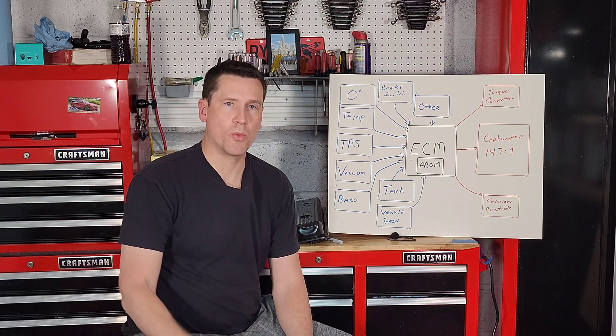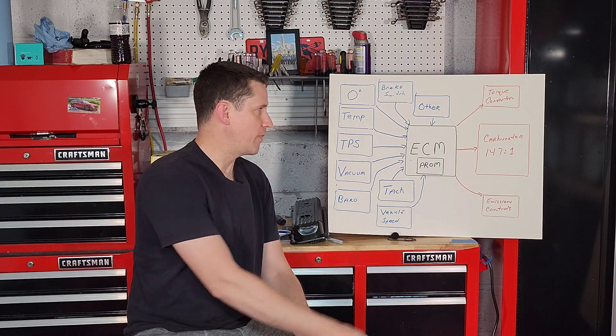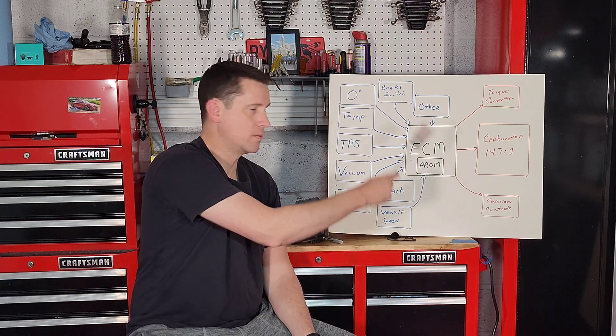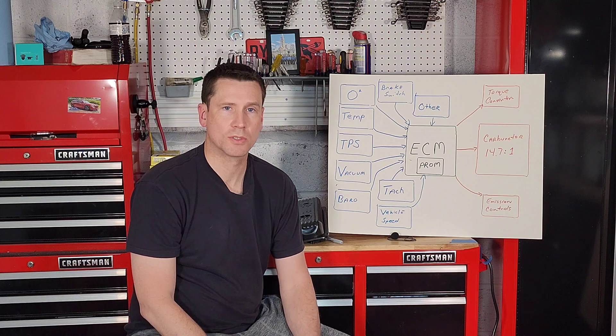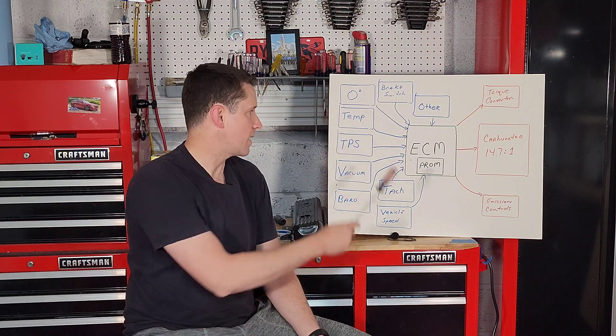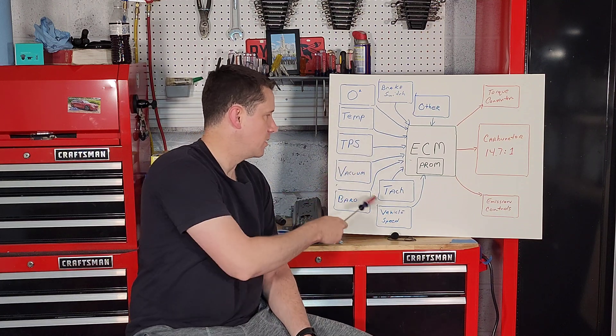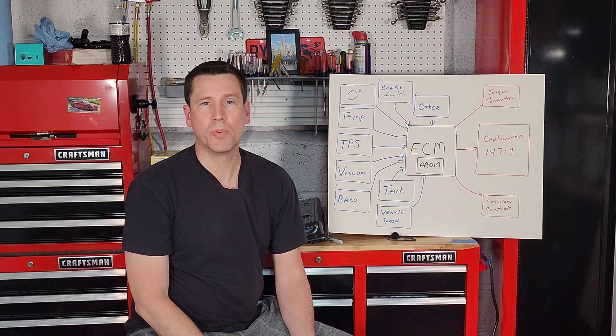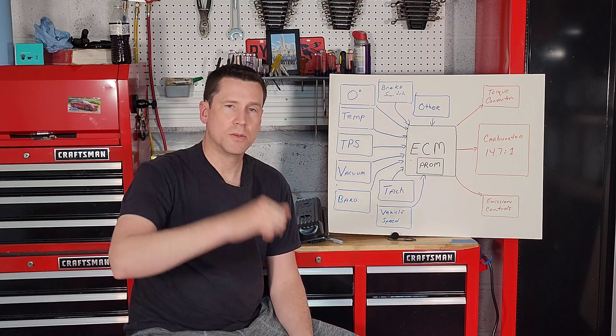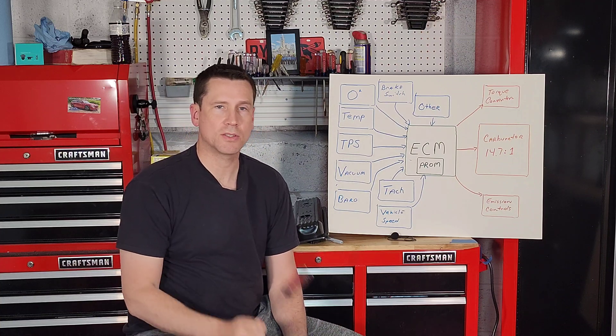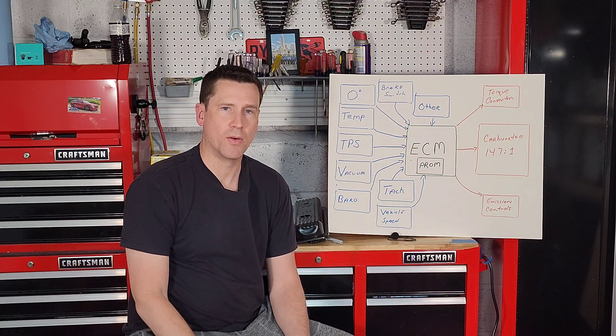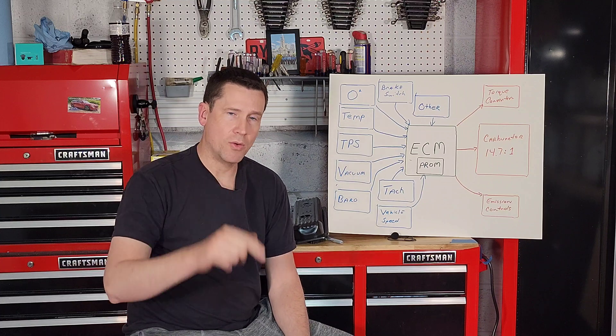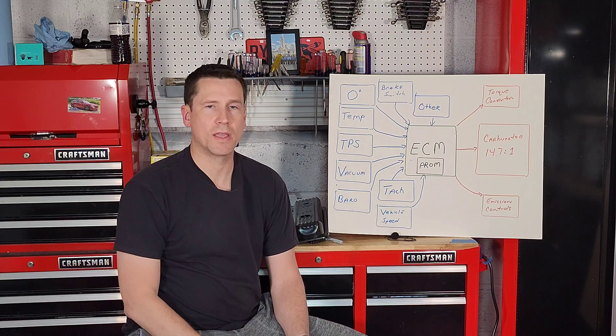Alright, if you haven't checked out part one of the series where I give you a brief overview of the Computer Command Control System, or part two where I explain all the sensors that provided input, do me a favor and check out the description section. I'll include a link to each video.